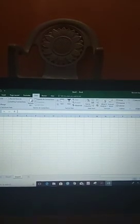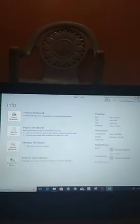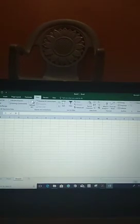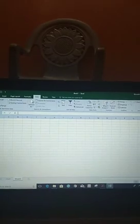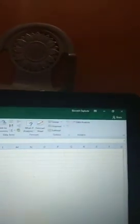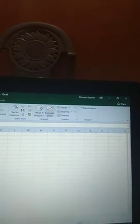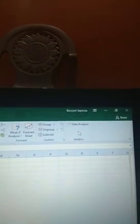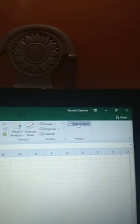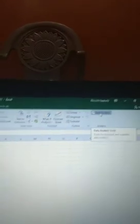For that, just go to the Data tab, and there is a data analysis box you need to click. In some cases, the data analysis box won't be there.